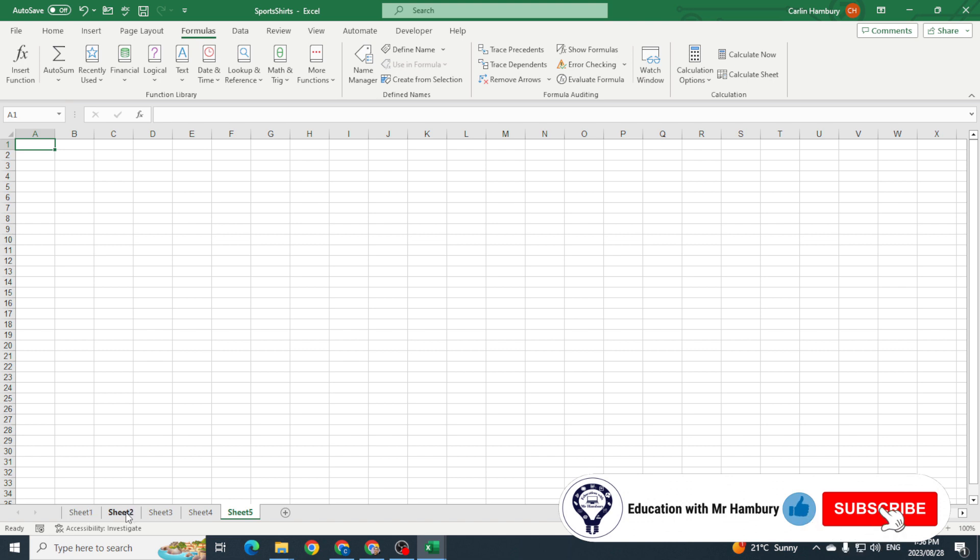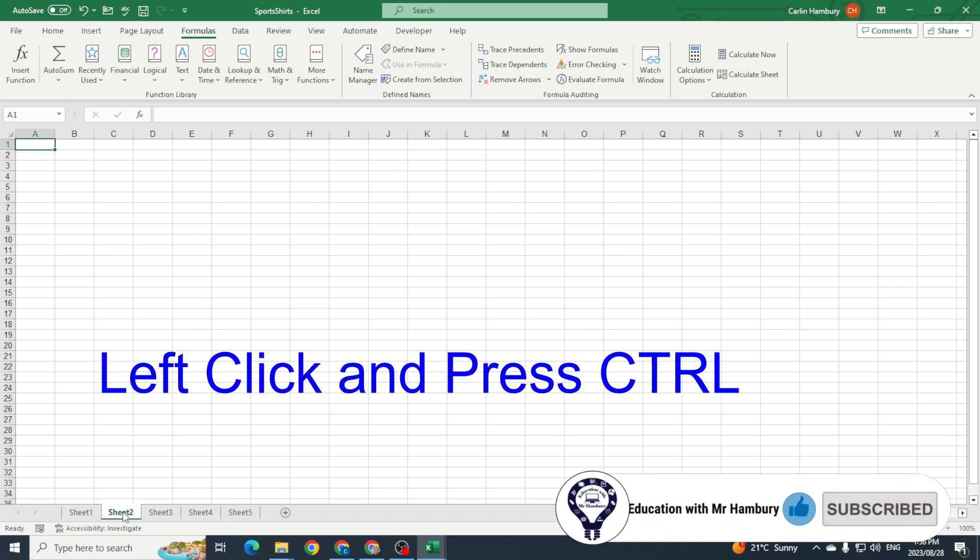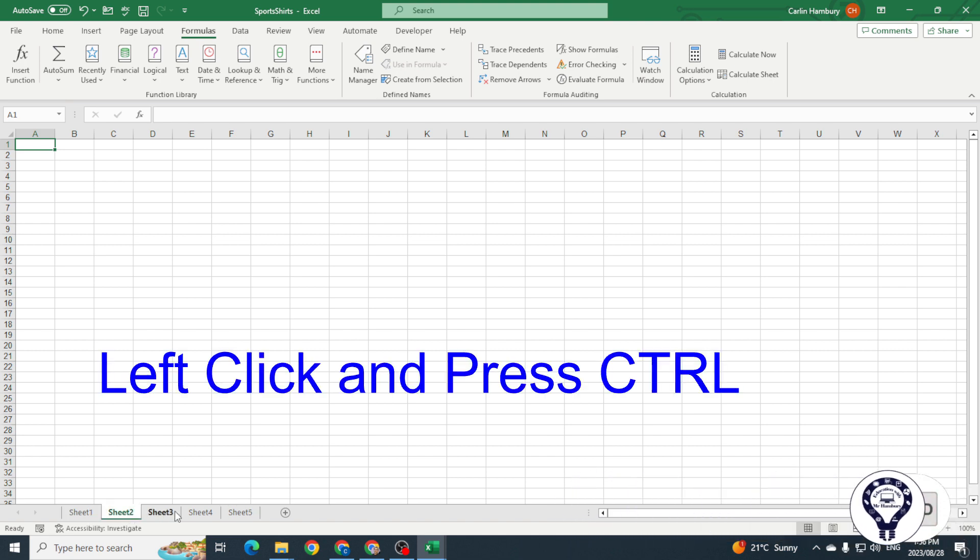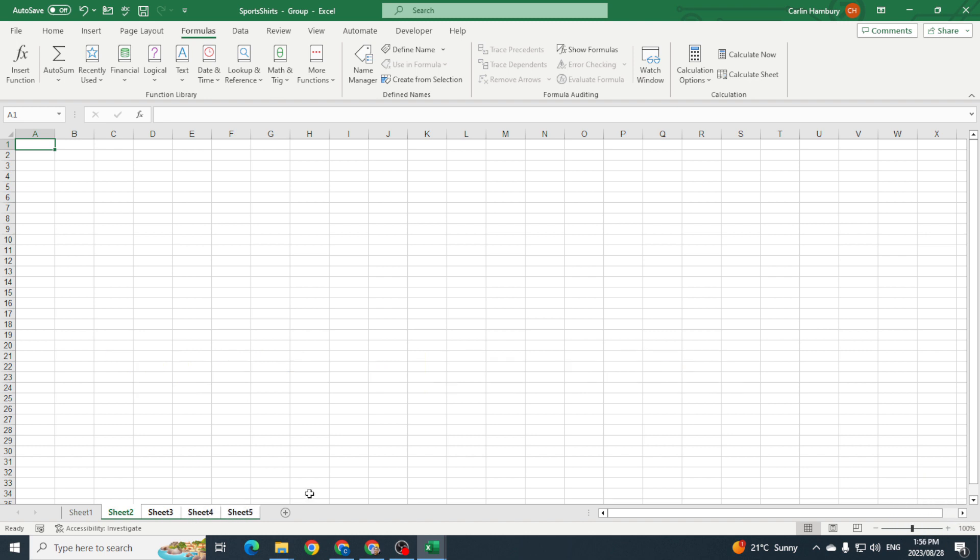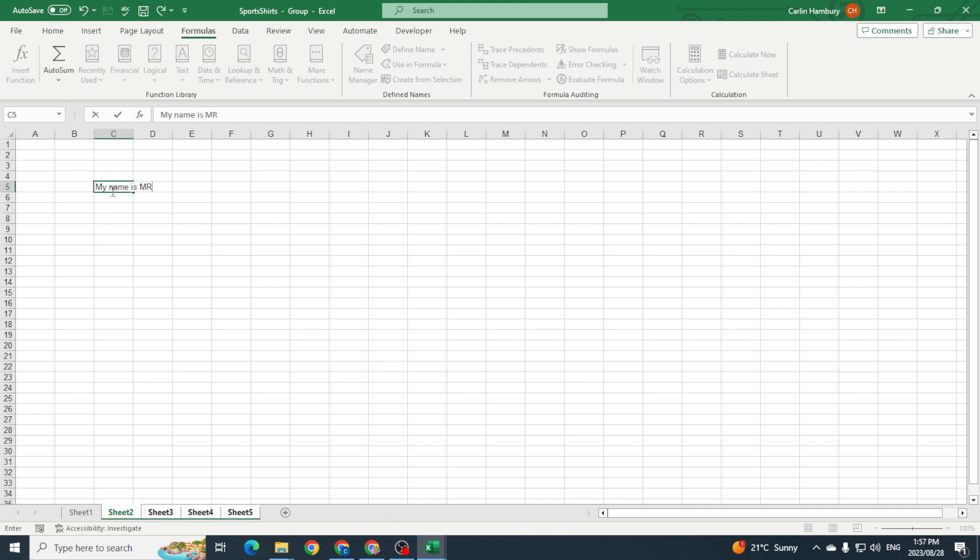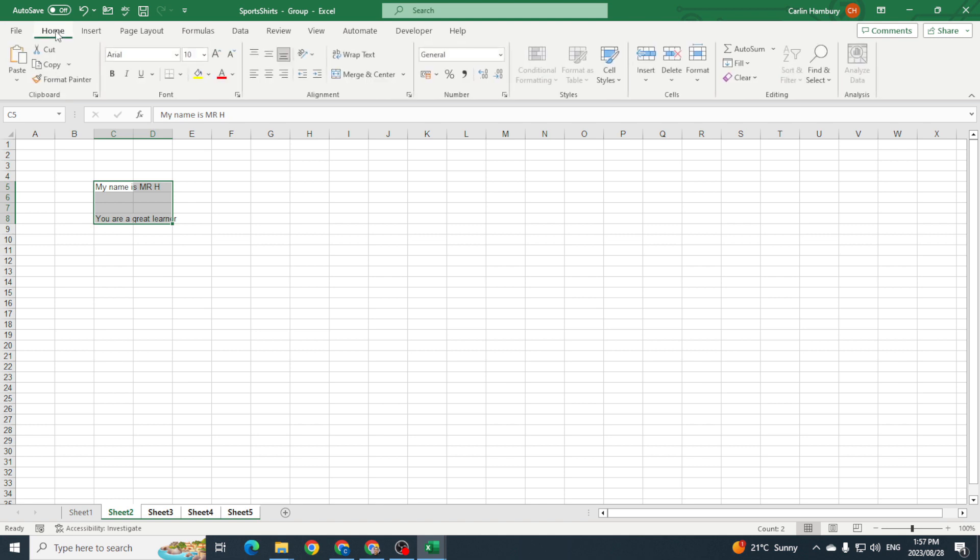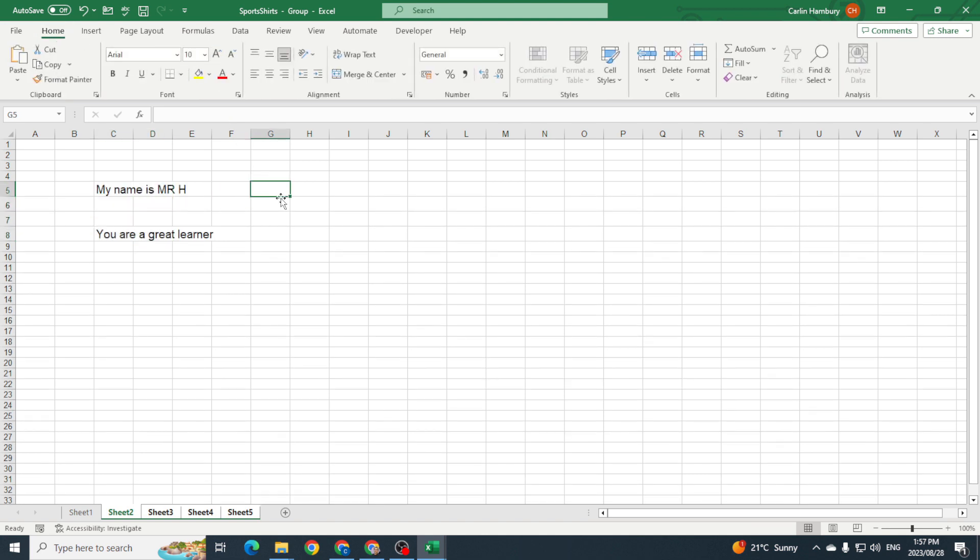I'm just gonna click on that, I'm gonna hold down the Ctrl key, and I'm gonna click on the others as well. You'll see all of them have gone white, which means all of them are highlighted. So I'm gonna go to my cell over here and I'm just gonna say 'My name is Will H.' I'm just gonna increase that—that's fine.